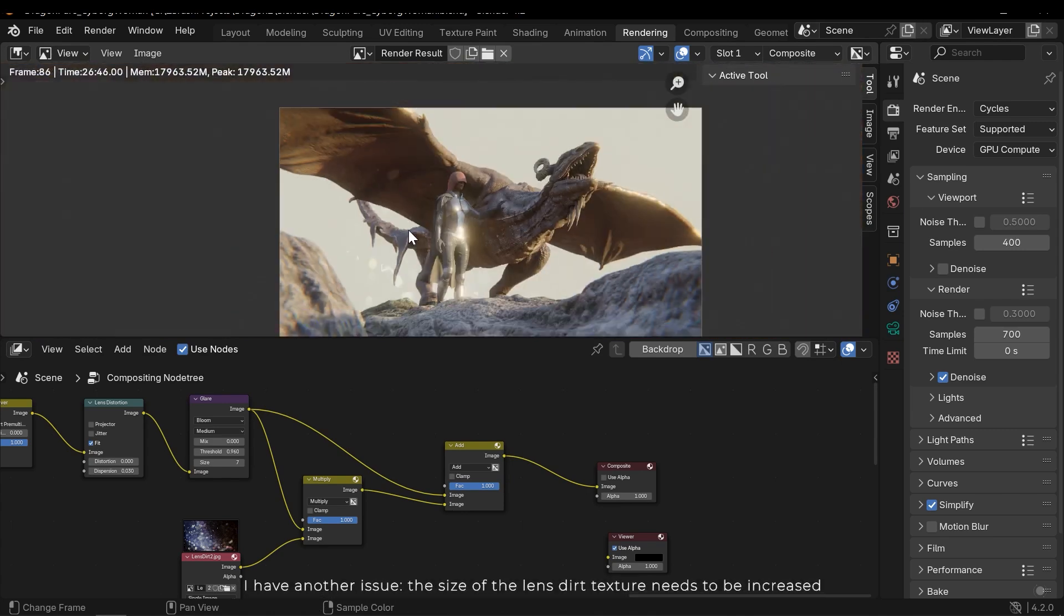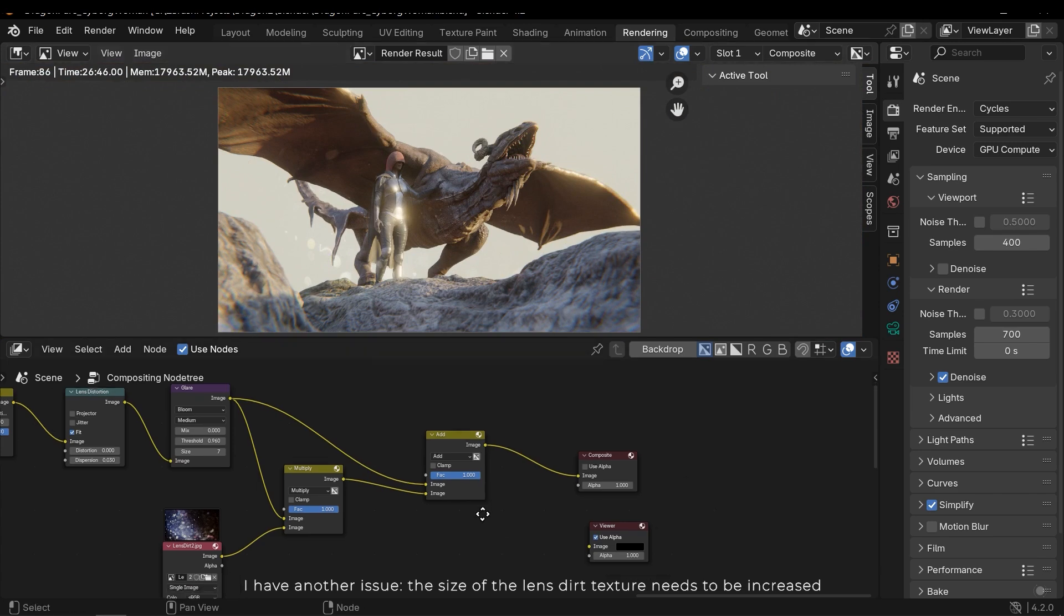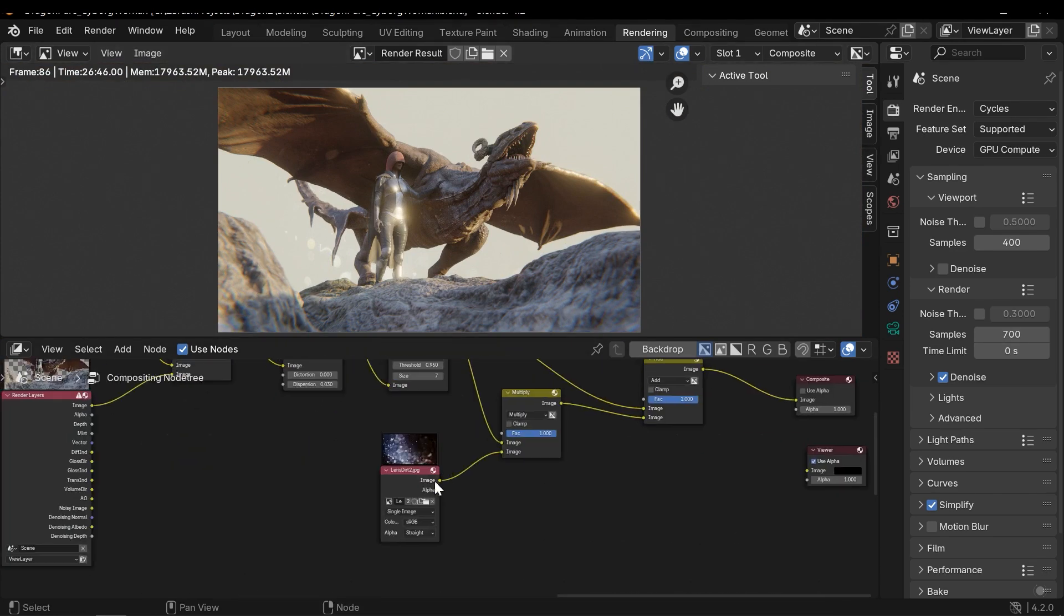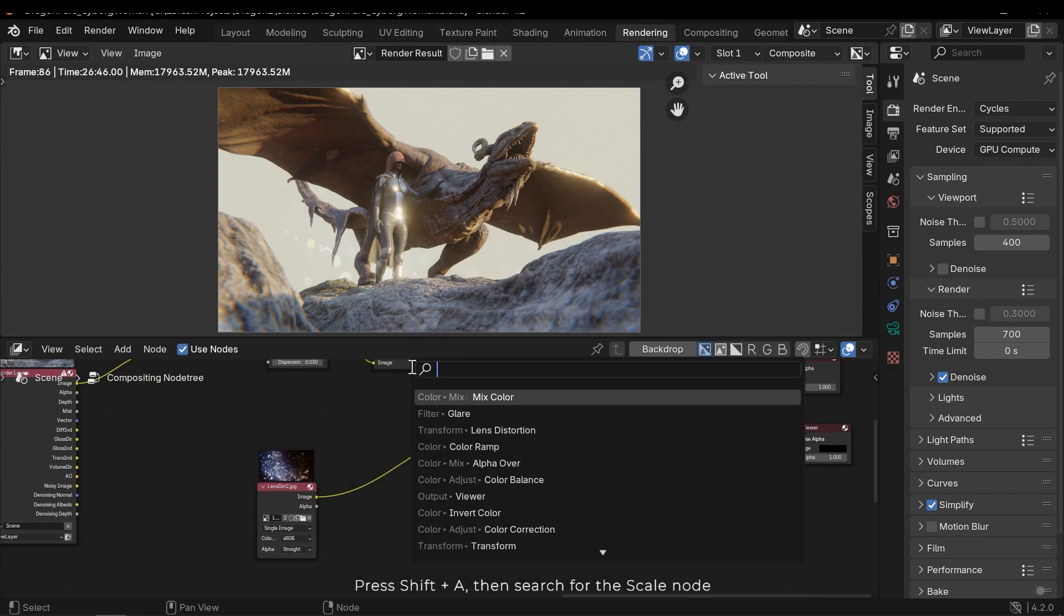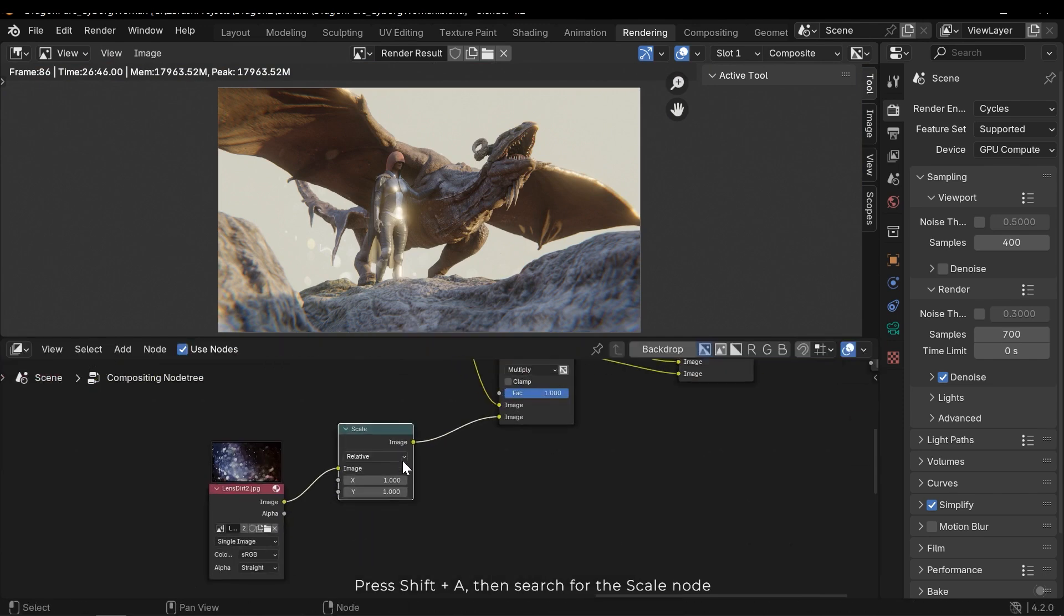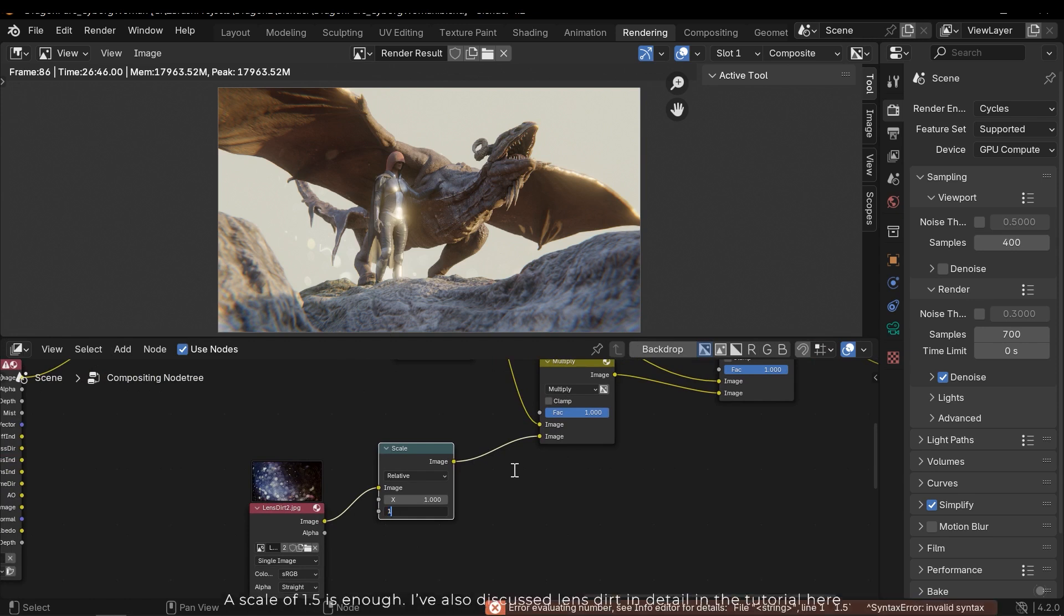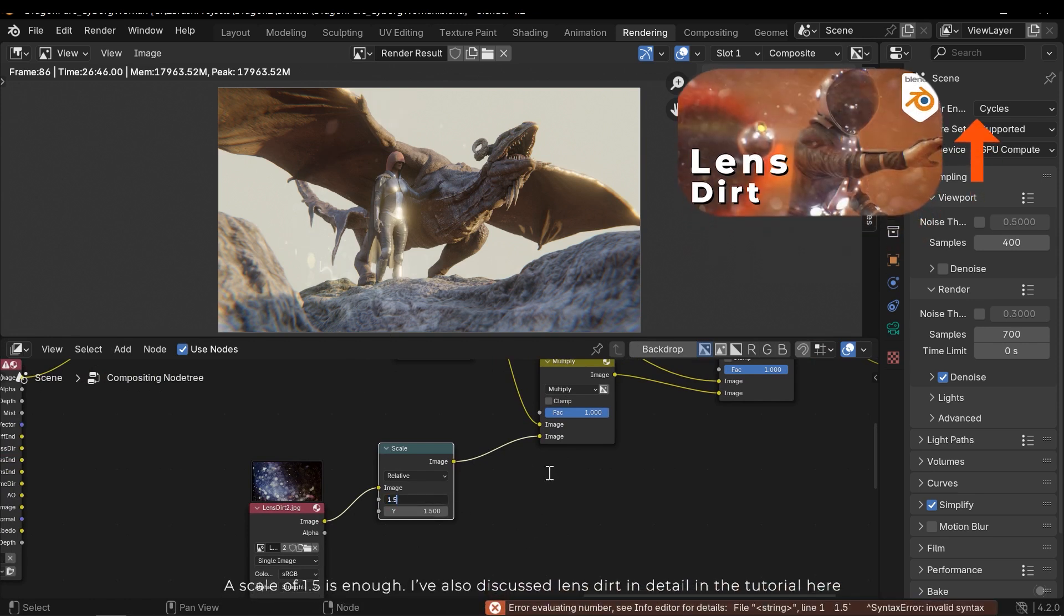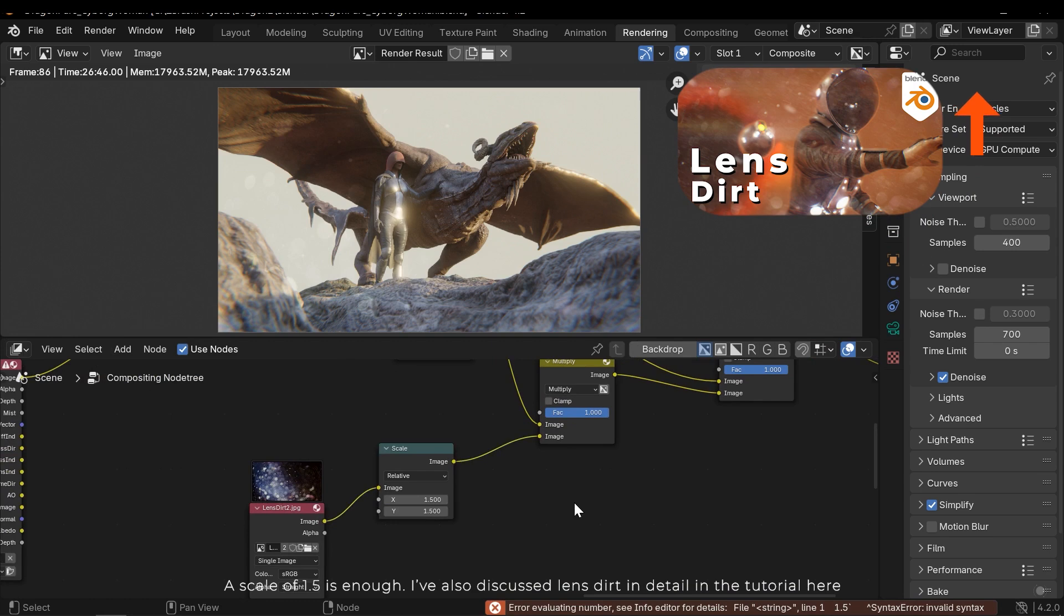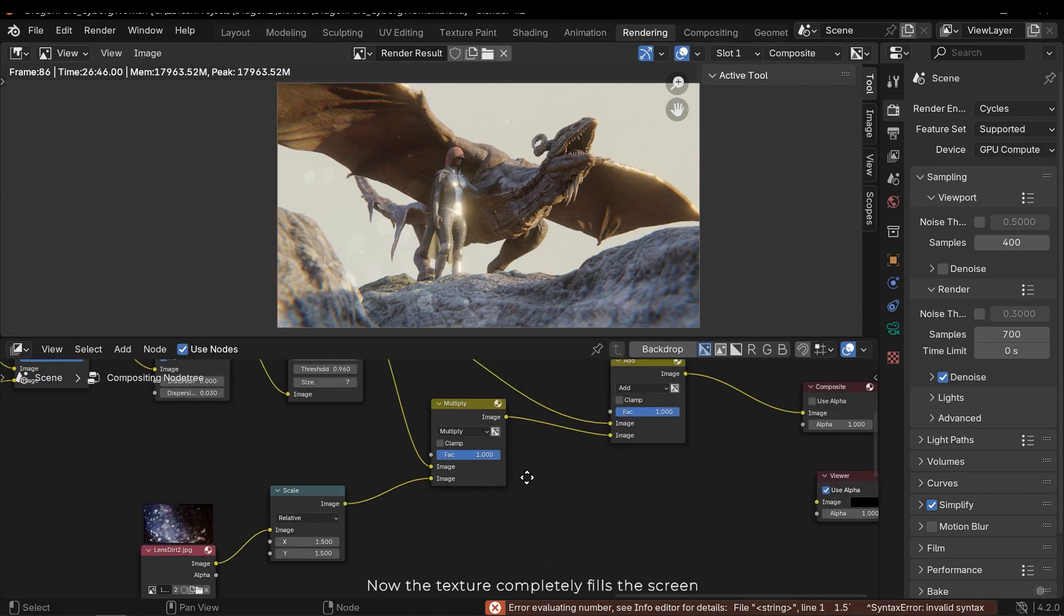I have another issue. The size of the lens dirt texture needs to be increased. Press Shift A and search for the scale node. A scale of 1.5 is enough. I've also discussed lens dirt in detail in the tutorial here. Now the texture completely fills the screen.